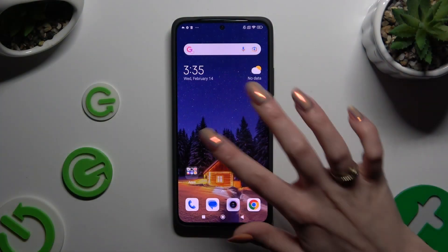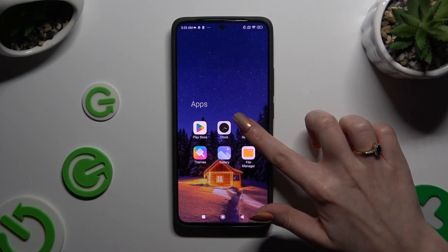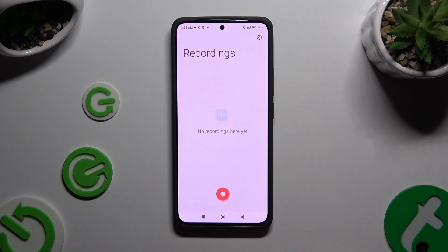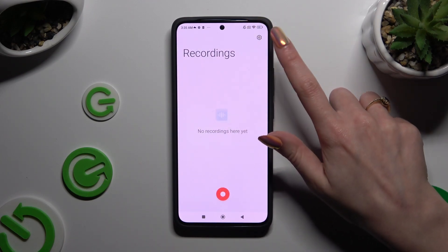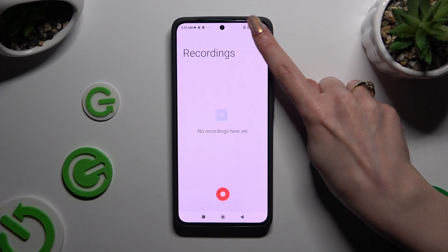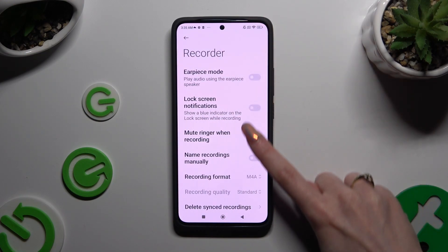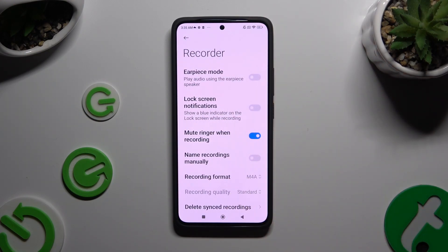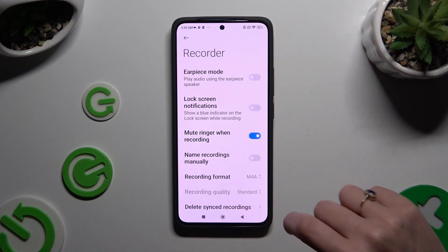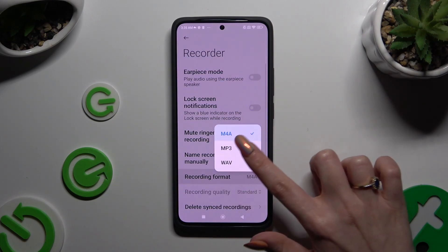Begin by opening the Recorder app. Following that, click on the gear icon at the top right corner and adjust all of those options however you want to, like recording format.